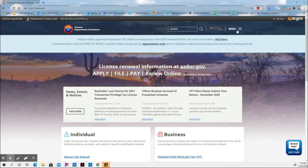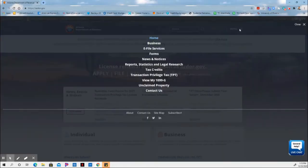Up on the right-hand side, you see the Menu tab. Open the menu and go to Tax Credits.